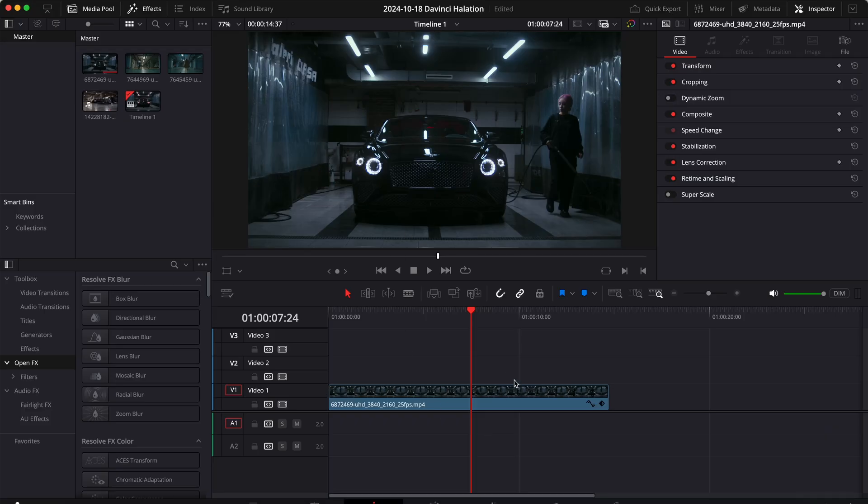So the first method uses the built-in halation effect and the second one is a custom made approach. Let's start with the first method.